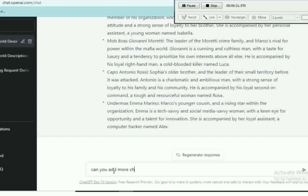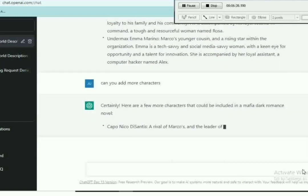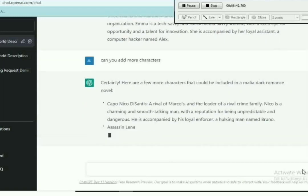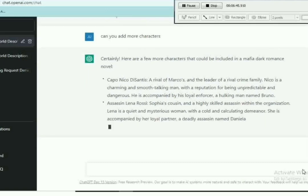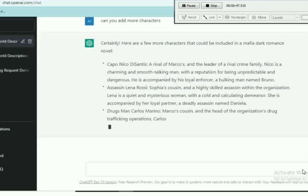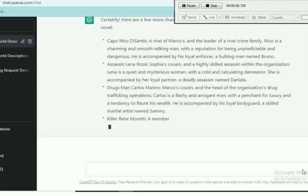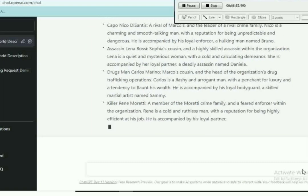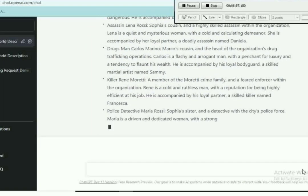We can go further to ask it to add more characters. Let's see what happens. So prompt: add more characters. And enter. Wow.